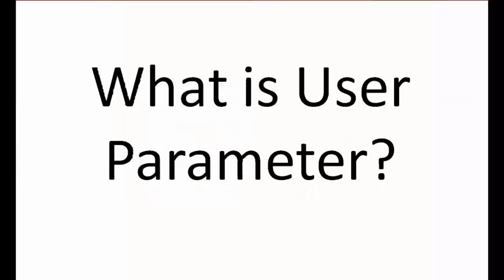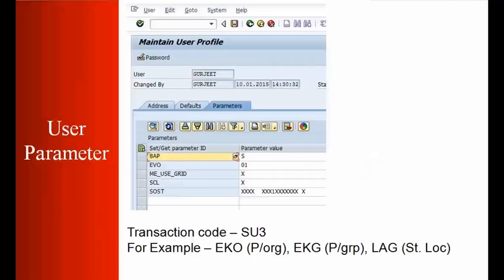Before we start, let us discuss what we're talking about here - user parameter. User parameter is something like whenever we create a profile, whoever got the login ID into the SAP system, everyone has a user parameter.